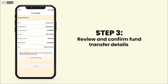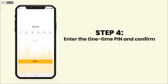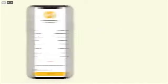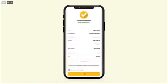Review and confirm fund transfer details. Enter the one-time PIN. A success message will be displayed in the mobile app and you will receive an SMS confirmation.